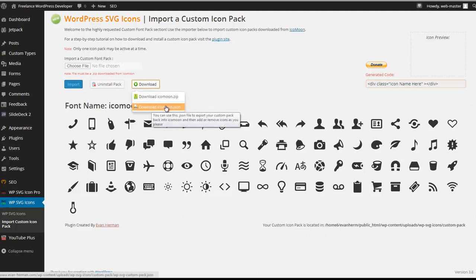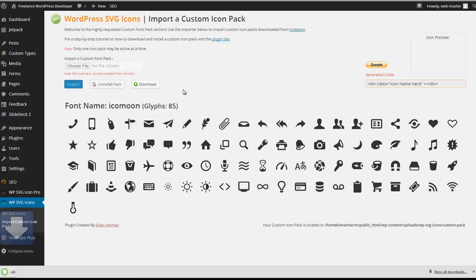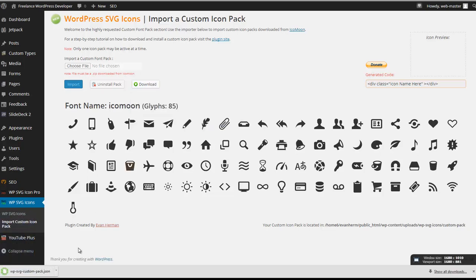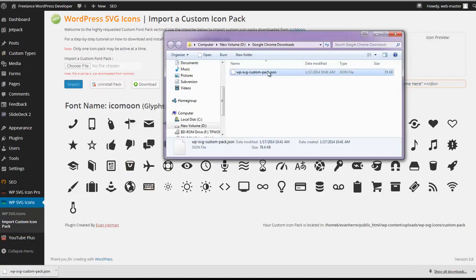Click download the JSON file. As you can see here we have our JSON file. And what this JSON file is, is essentially it's a set of data that we're going to import back into Icomoon.